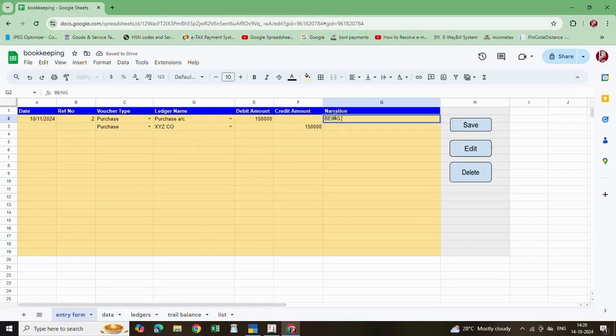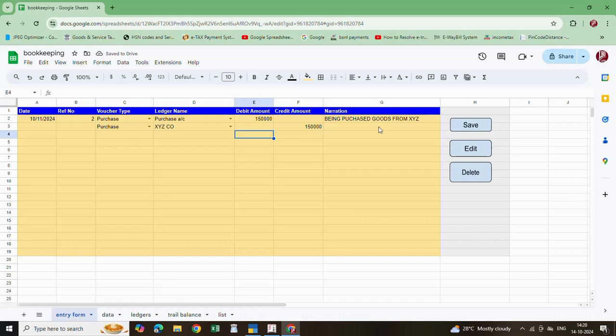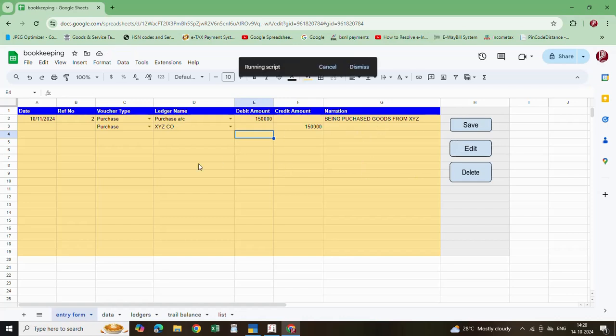And credit to XYZ 150,000. Being purchased goods from XYZ - this is the narration. This same narration will automatically copy. Just you click on save.